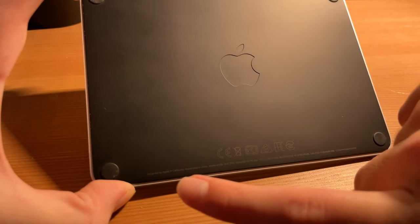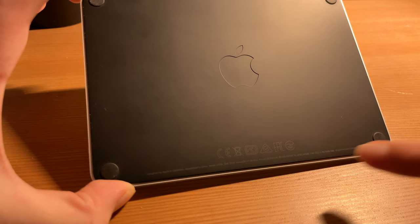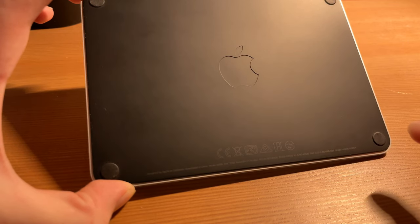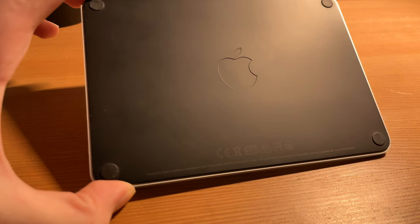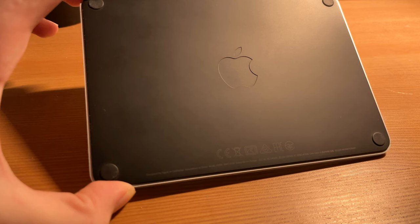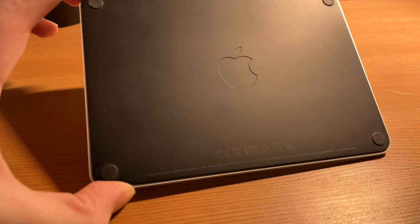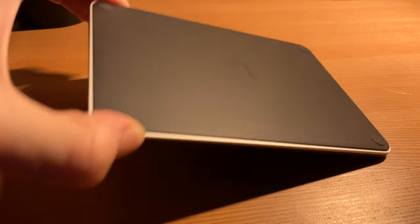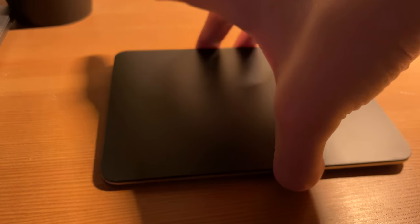The usual Designed by Apple in California information and rubber feet. Unlike the default silver version of the Magic Trackpad, the bottom is matte black. The top is also in the same color while the metal frame is still silver.